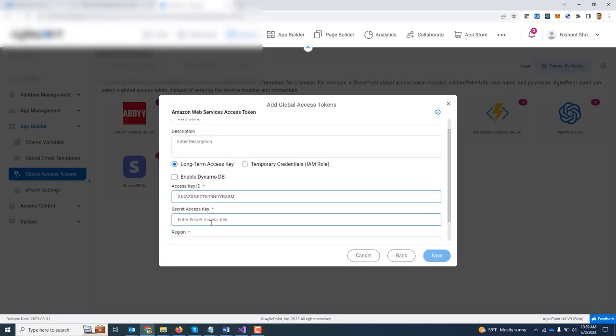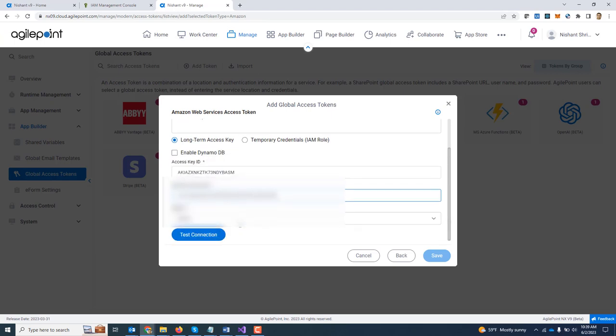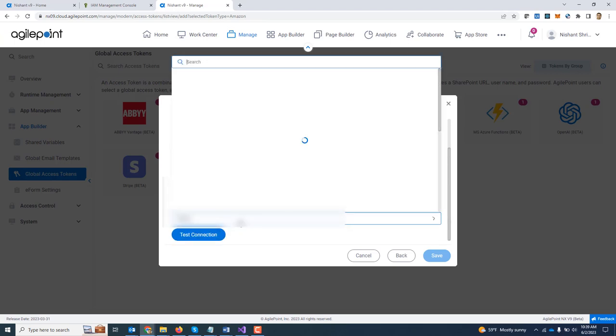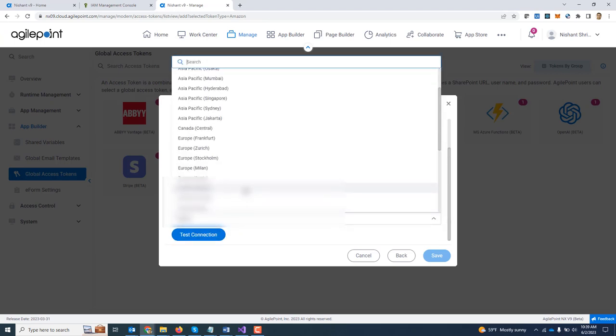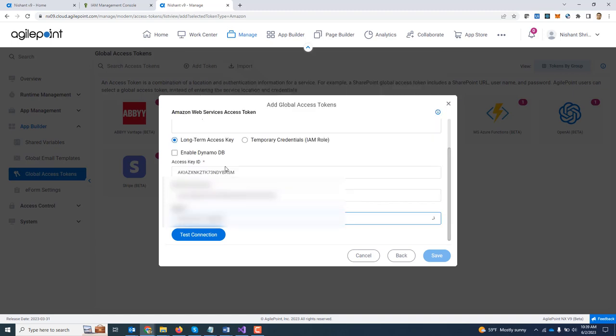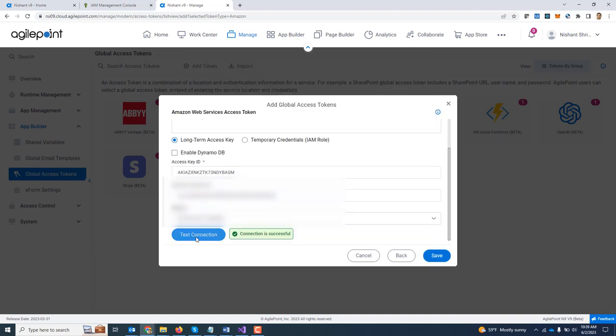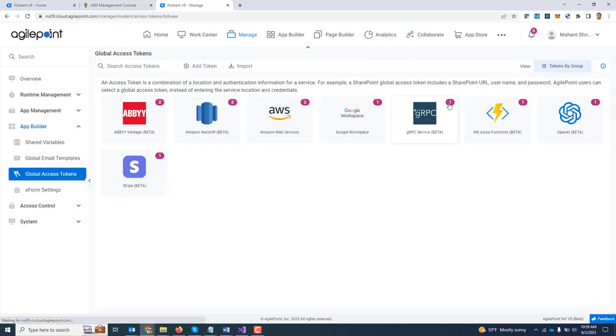I have already copied it over. So I am going to come to my notepad, paste it and specify the region where my AWS services are hosted. I am going to say US East Coast, click test connection. The connection is tested successfully and I can go ahead and click save. In my case, I have already created it. So I am going to close this dialogue.